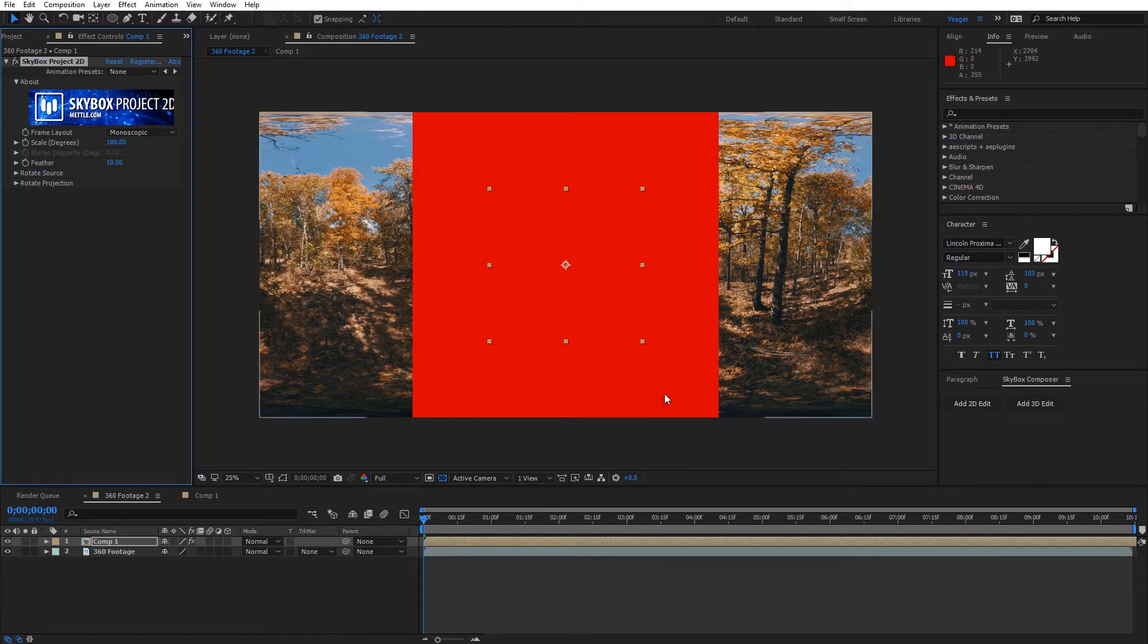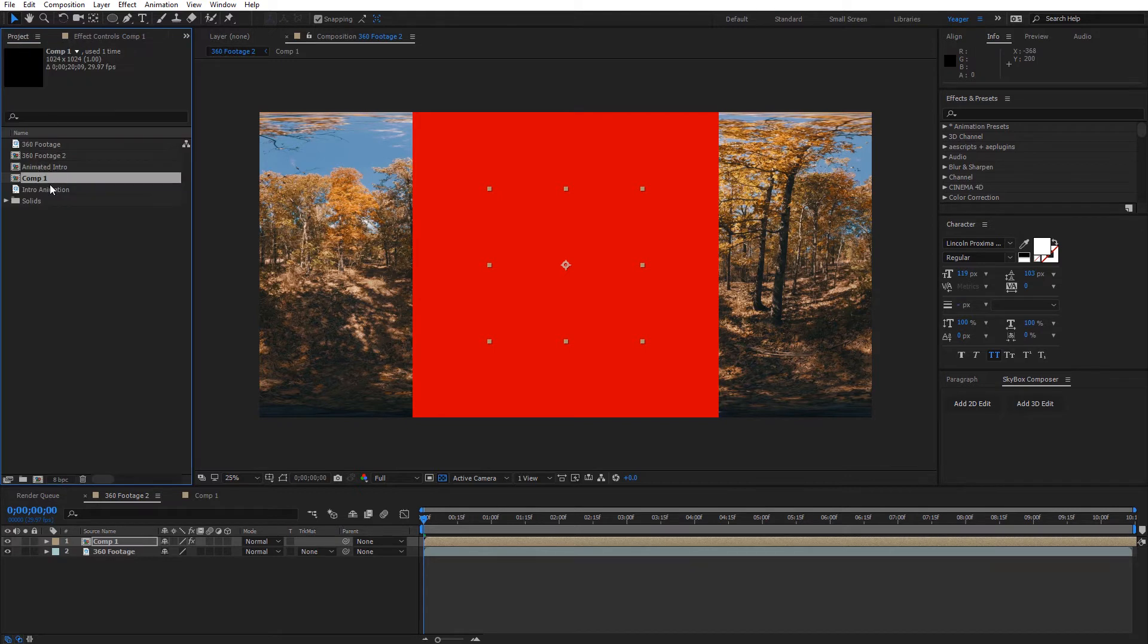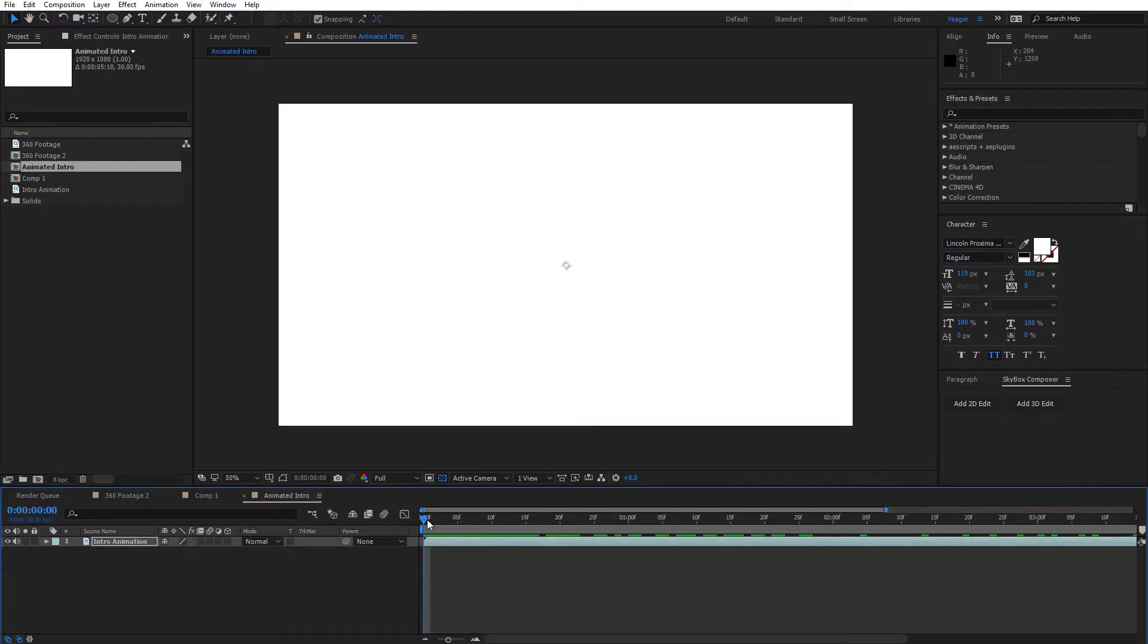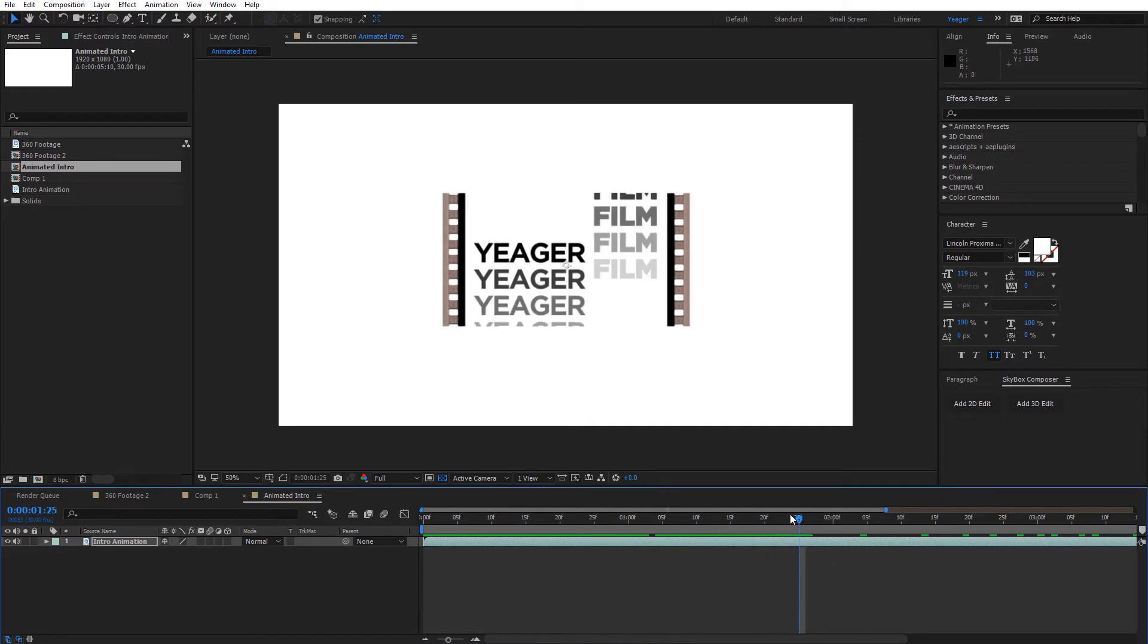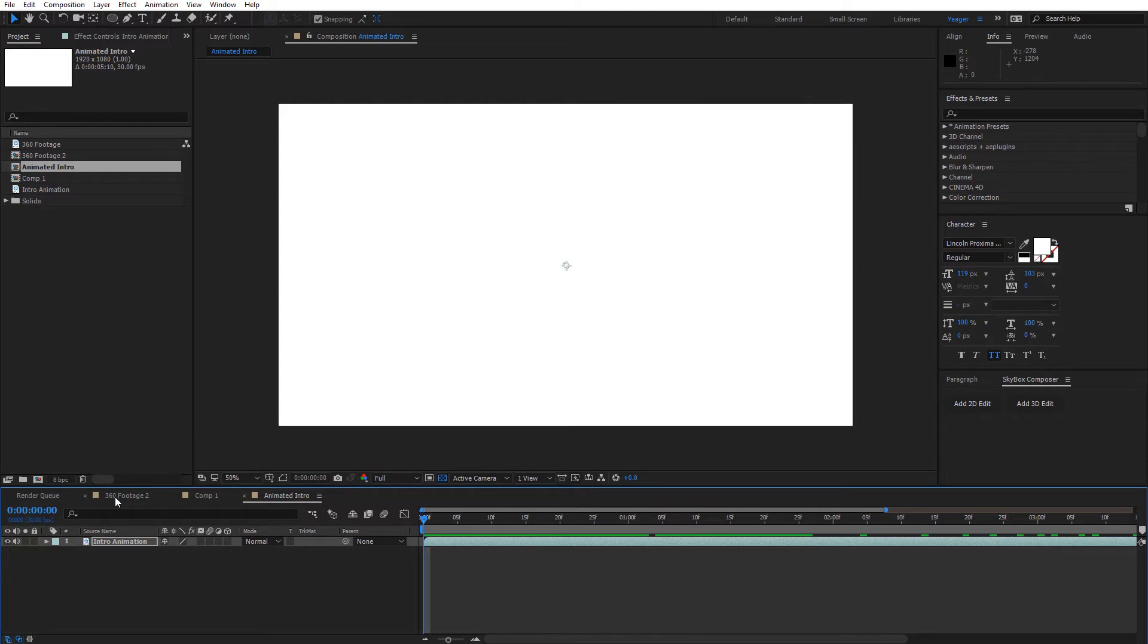So right now we have this covered up. Let's say we wanted to add in an animation or something else that we had already created. What I've got here is another composition, intro here, of just my logo and it's got a colored background there. So I want to go ahead and add this in on top of that background of my 360 video.